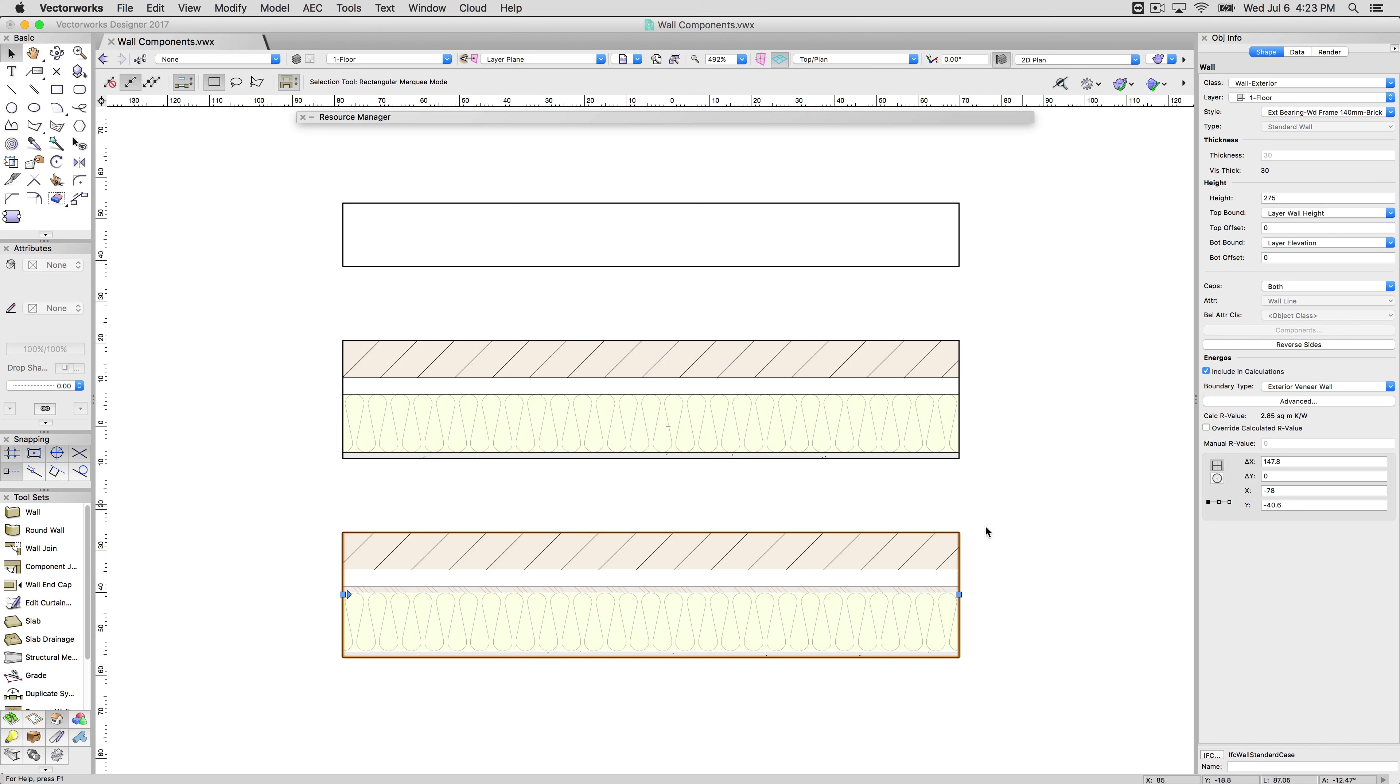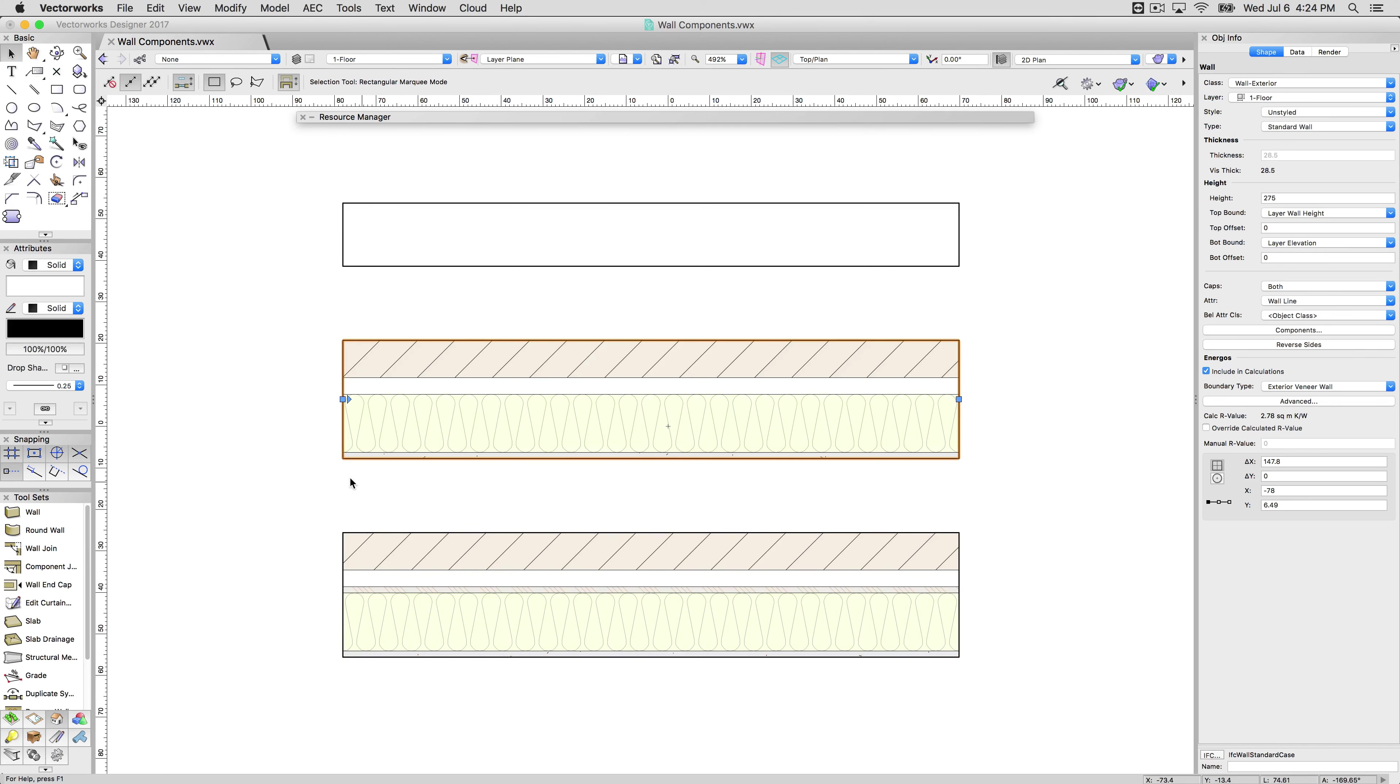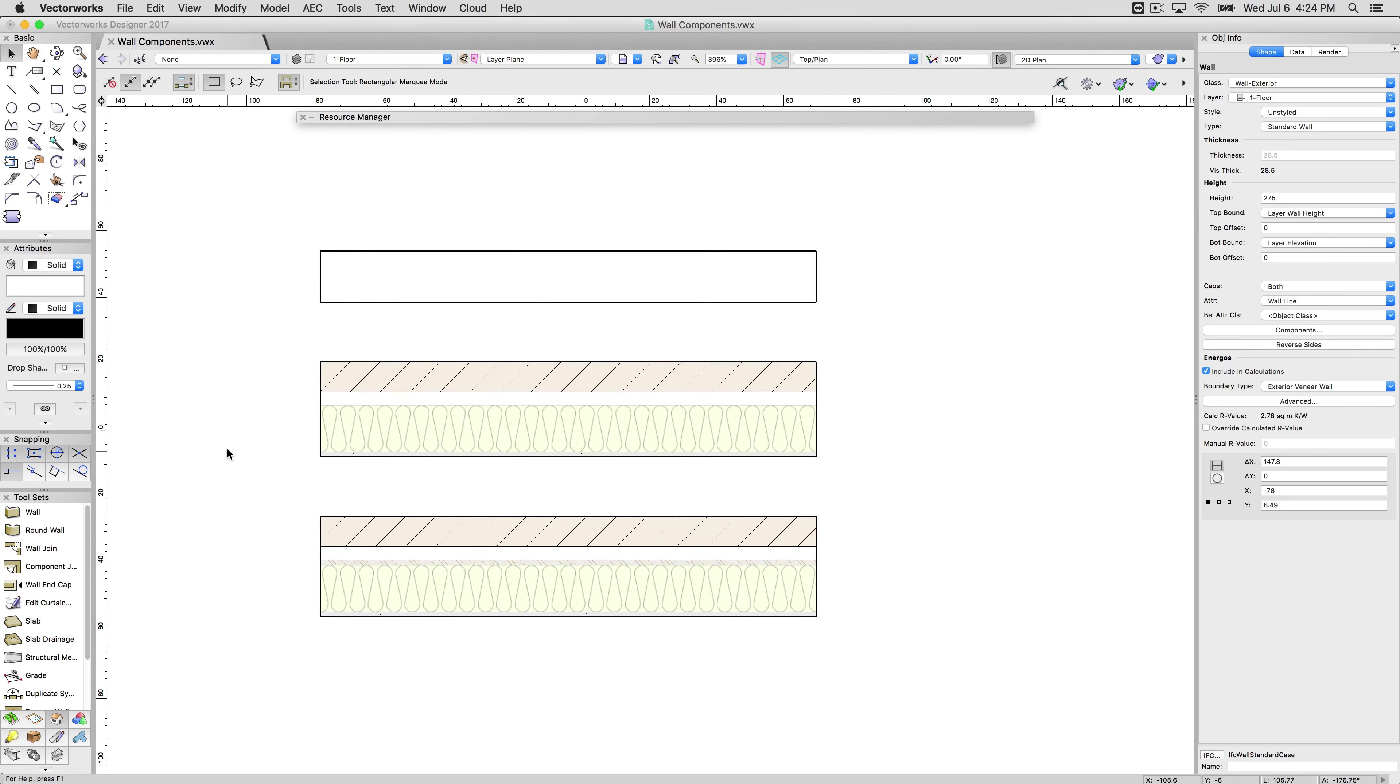If I wanted to edit the components in this particular wall because it is attached to a wall style, I would have to go to the resource manager and edit it here. The benefit of this is that any walls that use that style, once I edit the components here, will receive that component change down the line. So just to make that very clear.